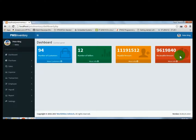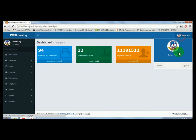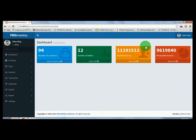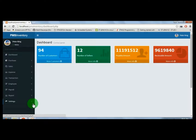In the dashboard window you can view the number of customers, number of sellers, payable amount and receivable amount. You can also view the logout button and profile application button in the dashboard. There are many more features in this project which will be explained in the next video. Thank you.